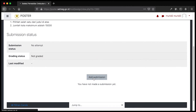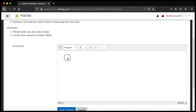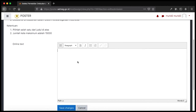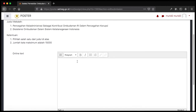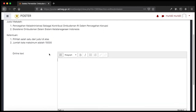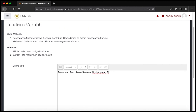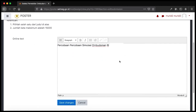Untuk mencoba menjawab atau membuat makalah, Bapak Ibu tinggal klik tombol 'Add Submission' yang berada di bagian tengah bawah. Maka akan muncul formulir berbentuk kotak cukup besar sebagai lembar jawaban. Bapak Ibu bisa mengetik teks makalah pada formulir atau lembar jawab yang berada di bagian bawah, sementara soal dan petunjuk penulisan makalah sudah muncul di atas.